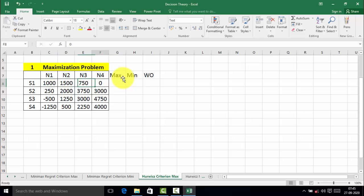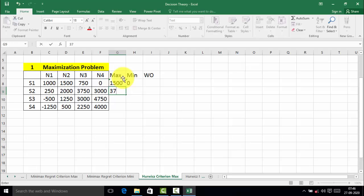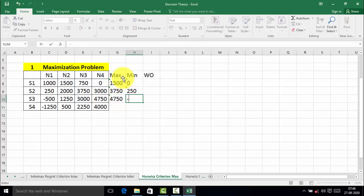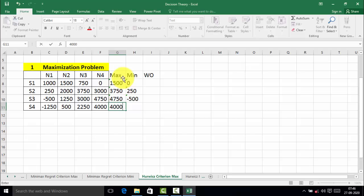In alternative S1, the maximum value is 1500 and the minimum value is 0. In the second alternative, the maximum value is 3750 and the minimum value is 250. In the third alternative, the maximum value is 4750 and the minimum value is minus 500. In the last alternative, the maximum value is 4000 and the minimum value is minus 1250.